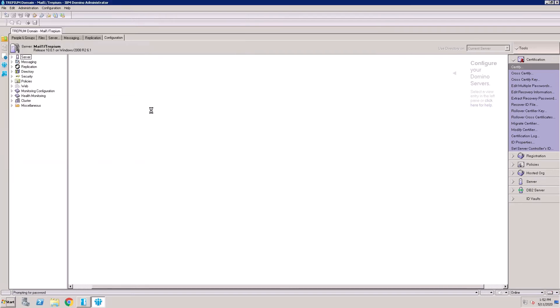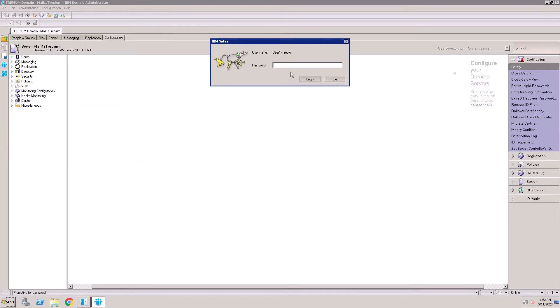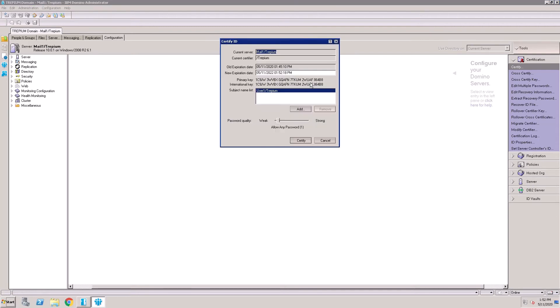Select this ID file, put the password for this user ID file. This is the expiration date — you can extend the date to 25.5.11.0.2025. Click Recertify.